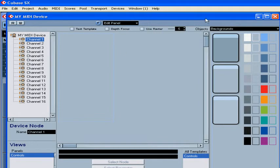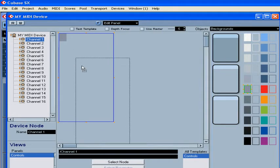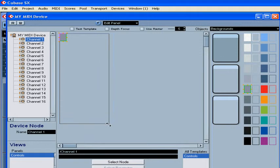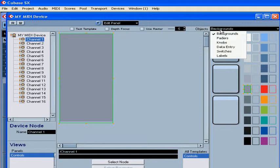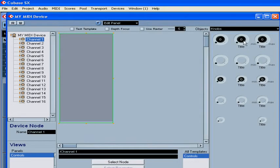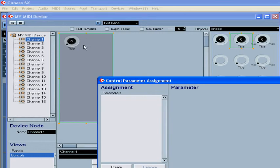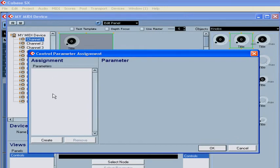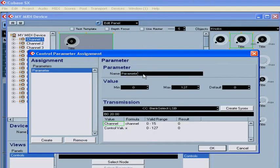Now I'm going to create the Arpeggiator controls. Select Background from this drop-down menu, drag a Background Fill here, and resize it. Select Knobs from the drop-down menu, select a knob and drop it here. The Control Parameter Assignment window opens. Click Create, type your parameter name — in my case, Arpeggiator Gate Control. Here you can choose the minimum value, maximum value, and a default value. I'm going to set the default value to 12 o'clock, or 63.